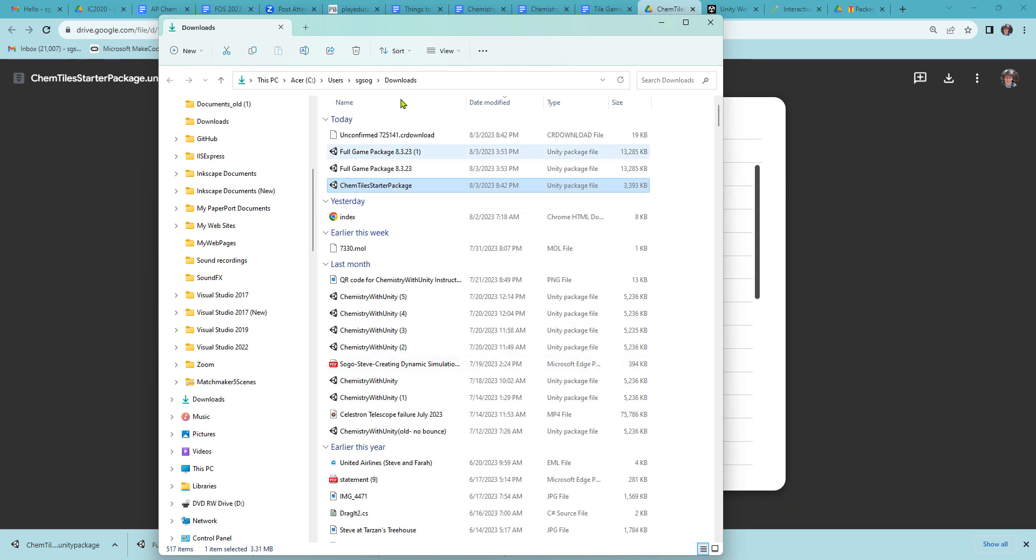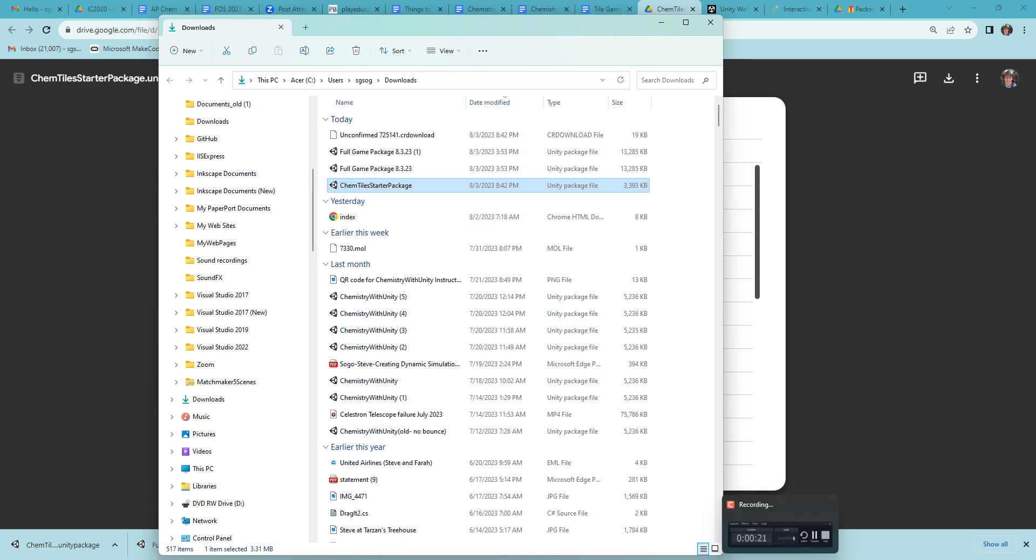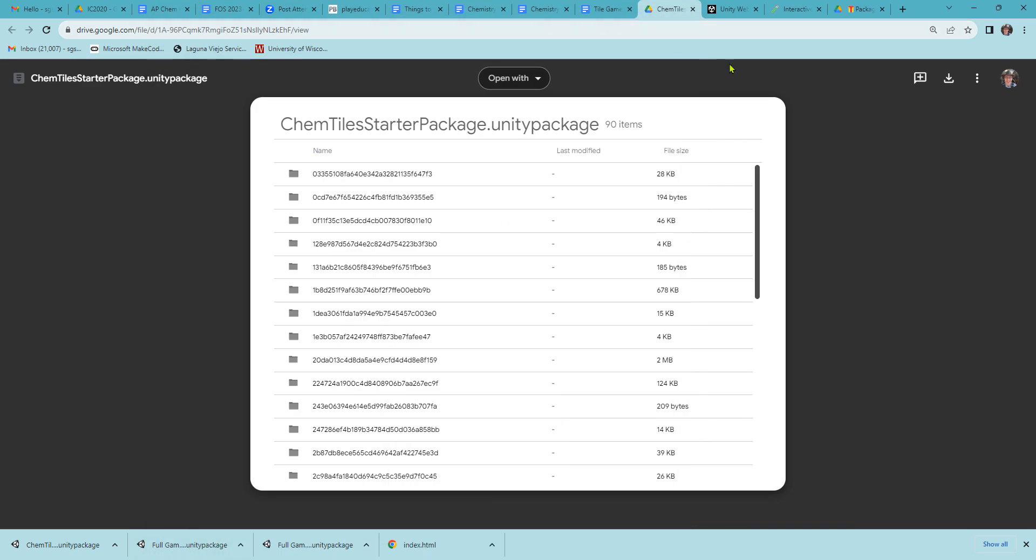Here you can see in my downloads folder I have the ChemTile starter package. Now we need to go back to Unity.